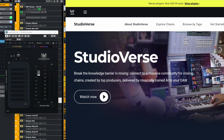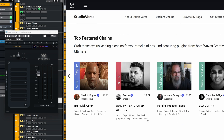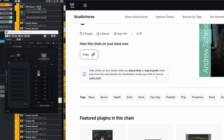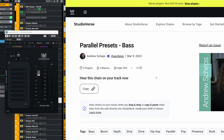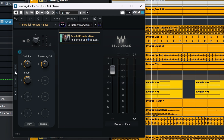I personally don't use presets that much, but I do appreciate presets from time to time to find inspiration. There are a few ways to get these preset chains. The first is outside of the plugin by visiting the Studioverse part on the Waves website. You go to a creator, look at their chains, pick the one you think you like, copy the link into Studio Rack, and it will load all plugins and settings.